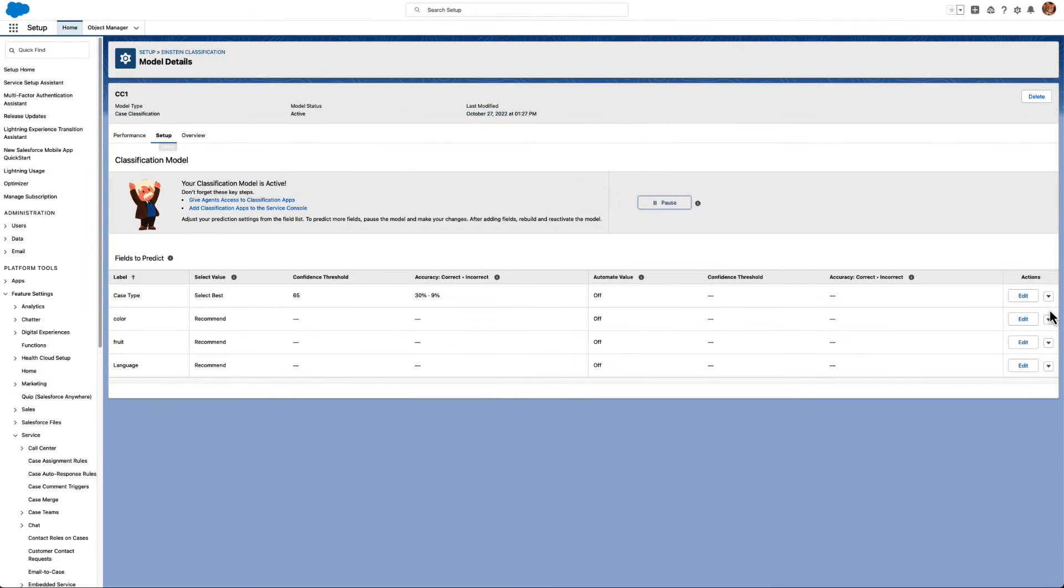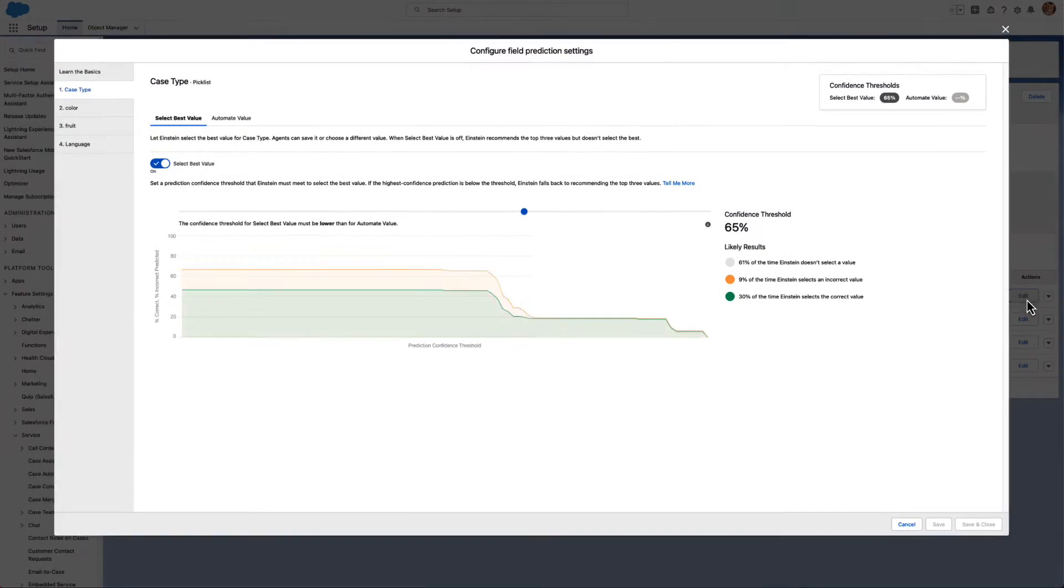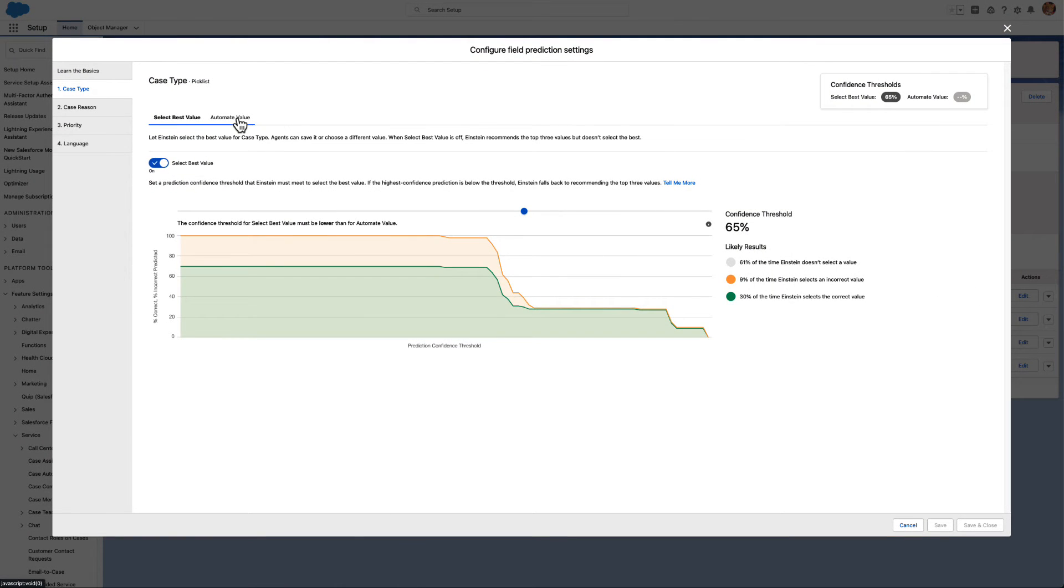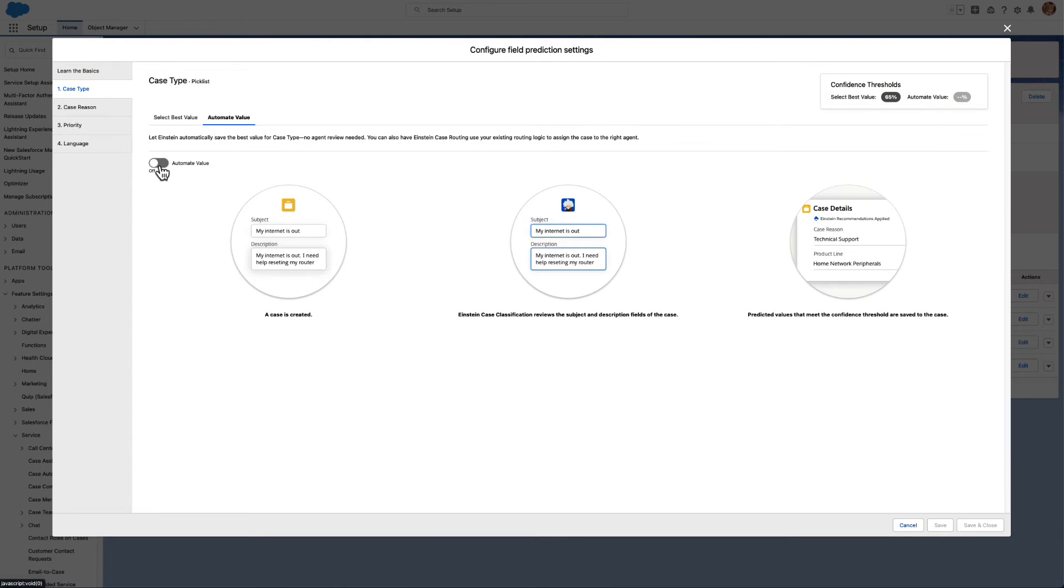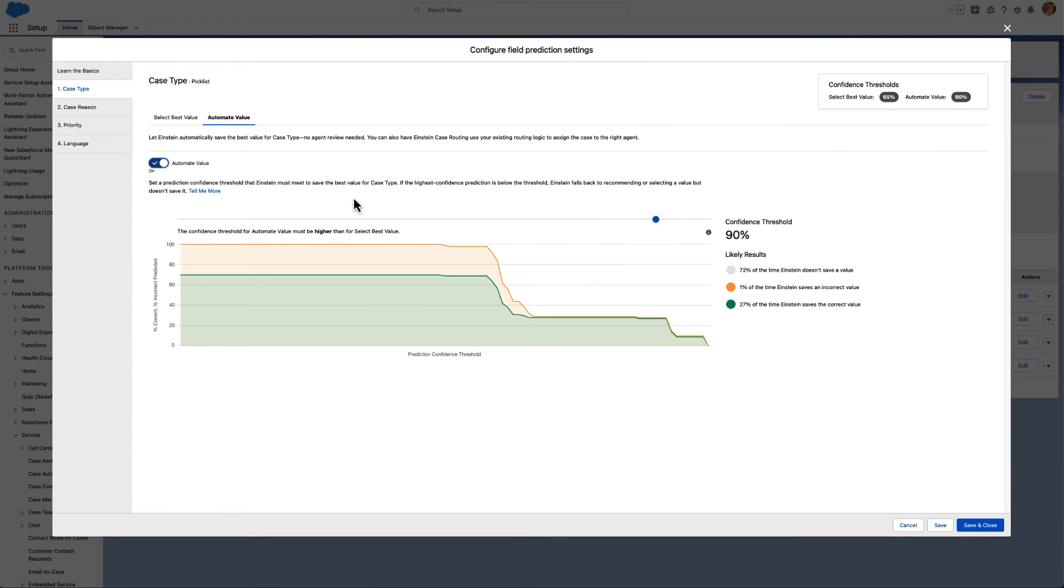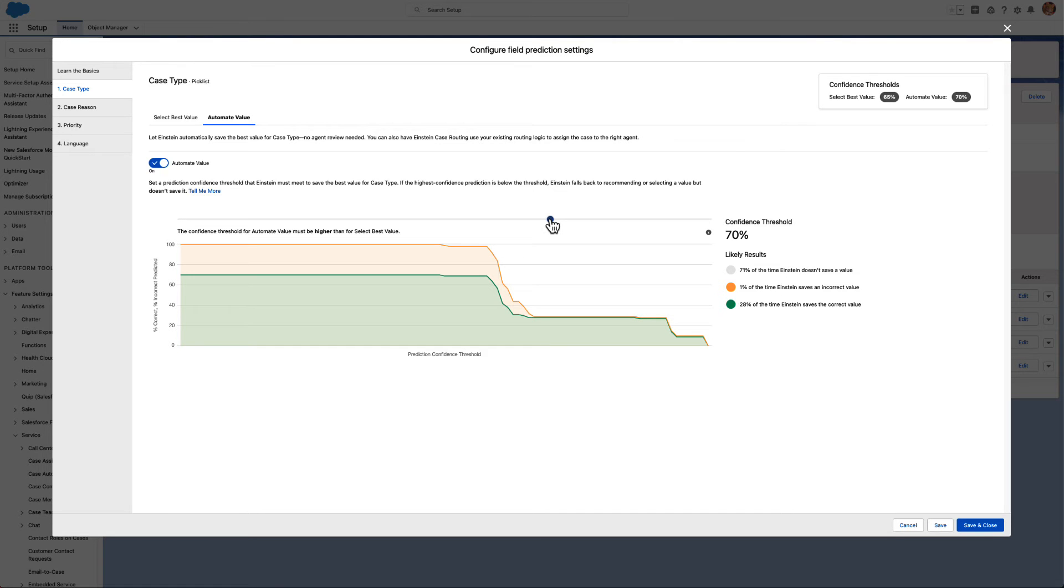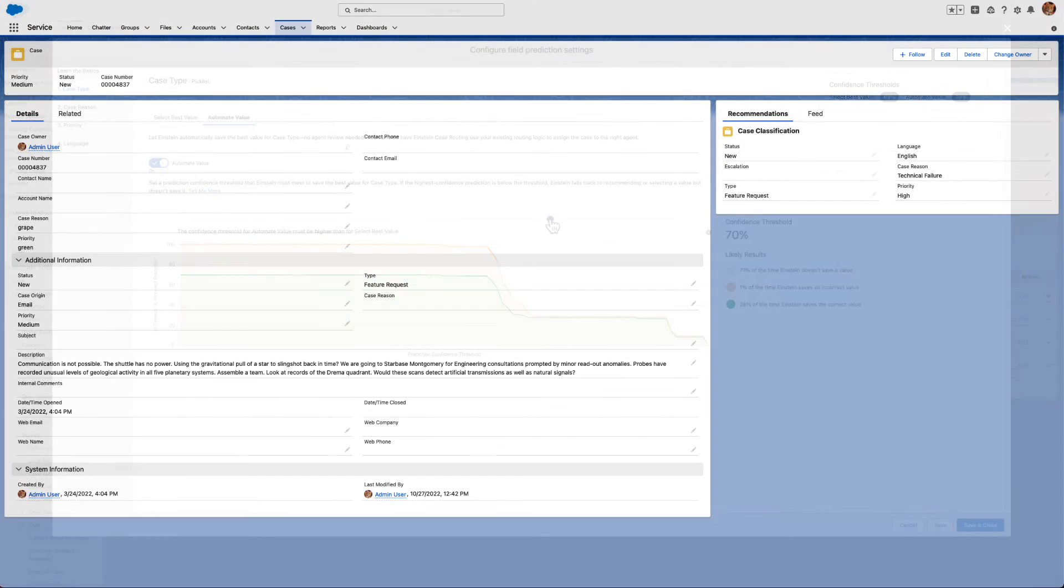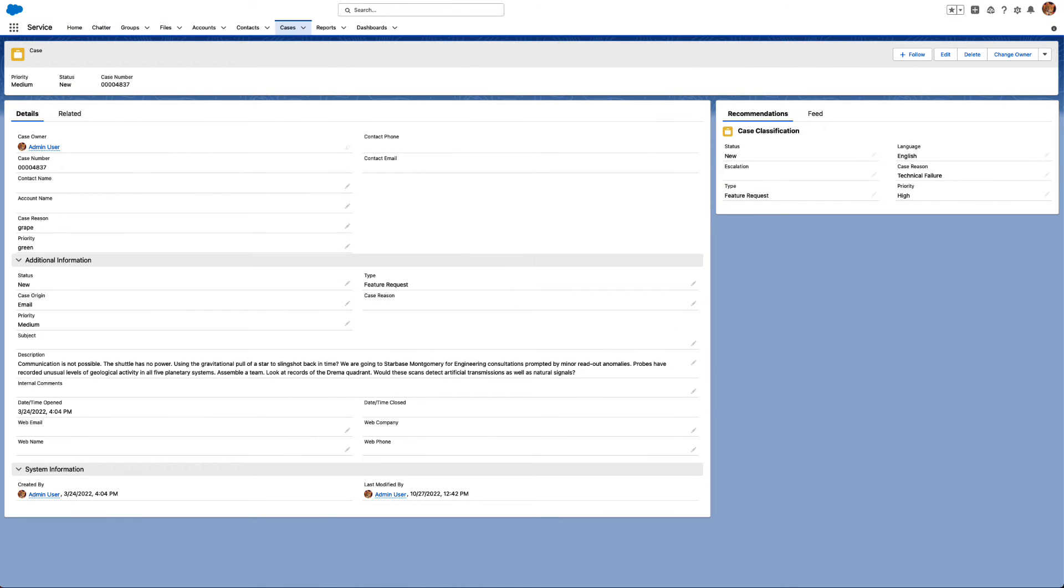Or set a prediction confidence threshold for Einstein to select the best field value and save it automatically with the Einstein for Service add-on. Suggesting values and auto-filling fields reduces human error and improves data consistency.